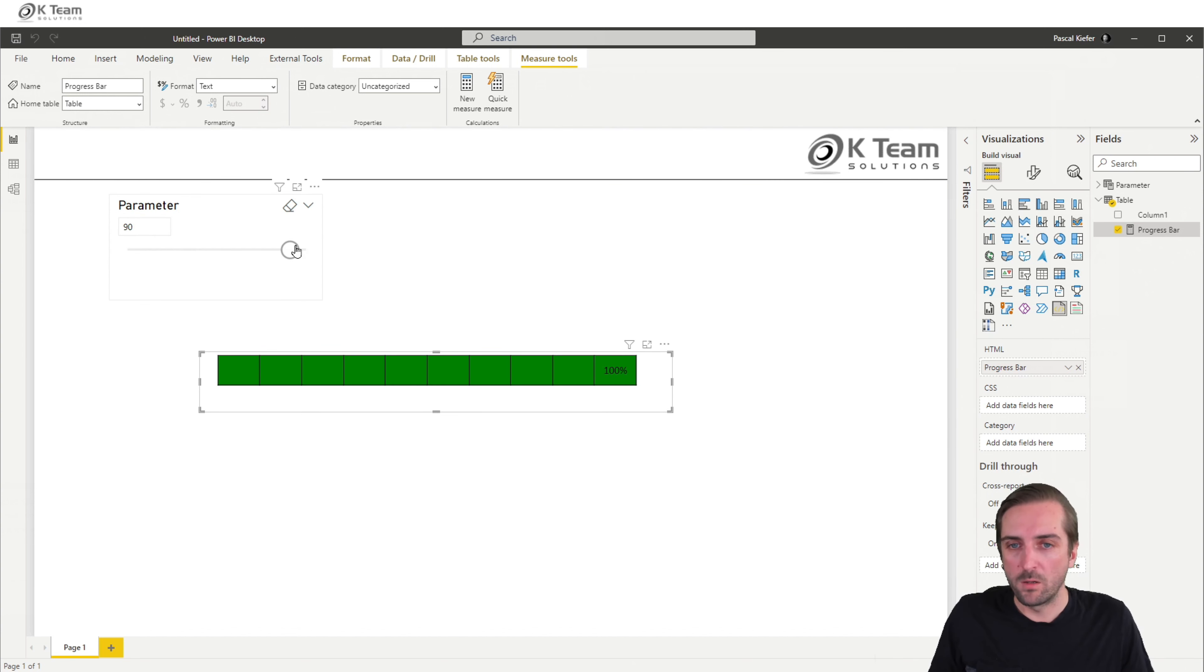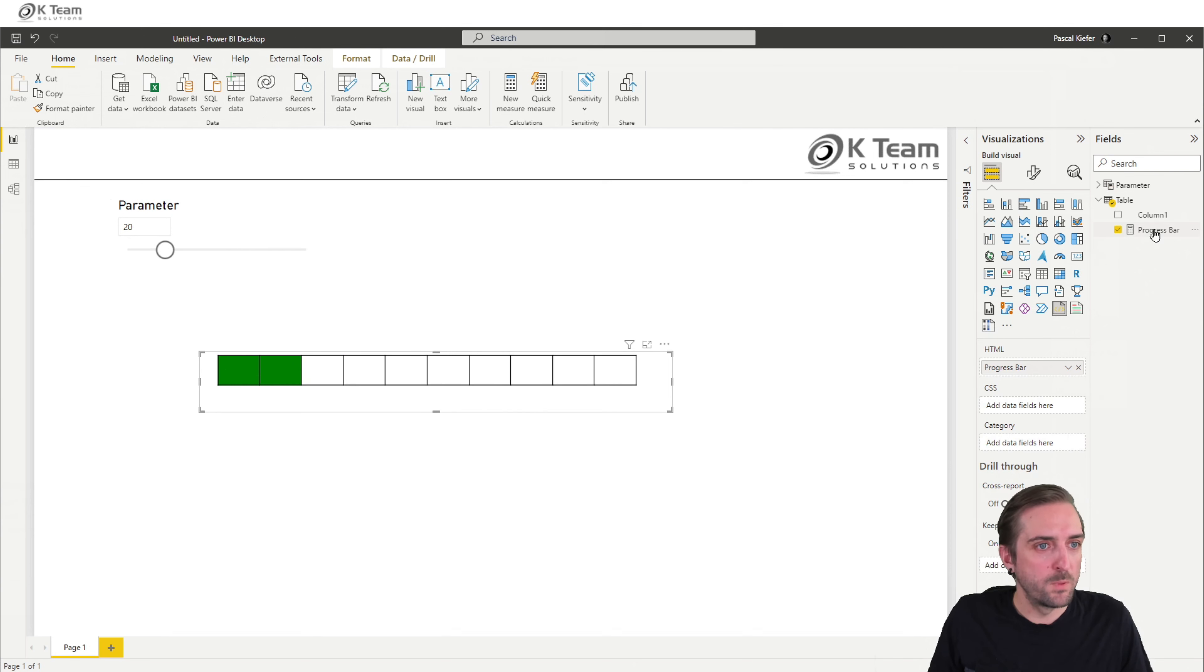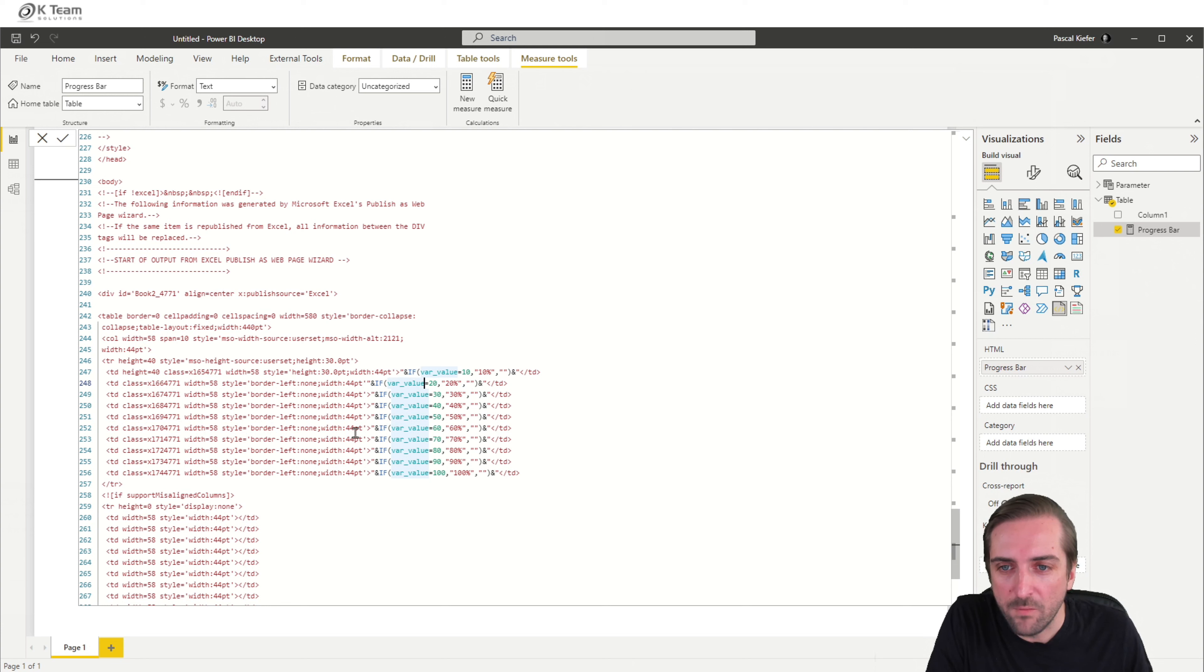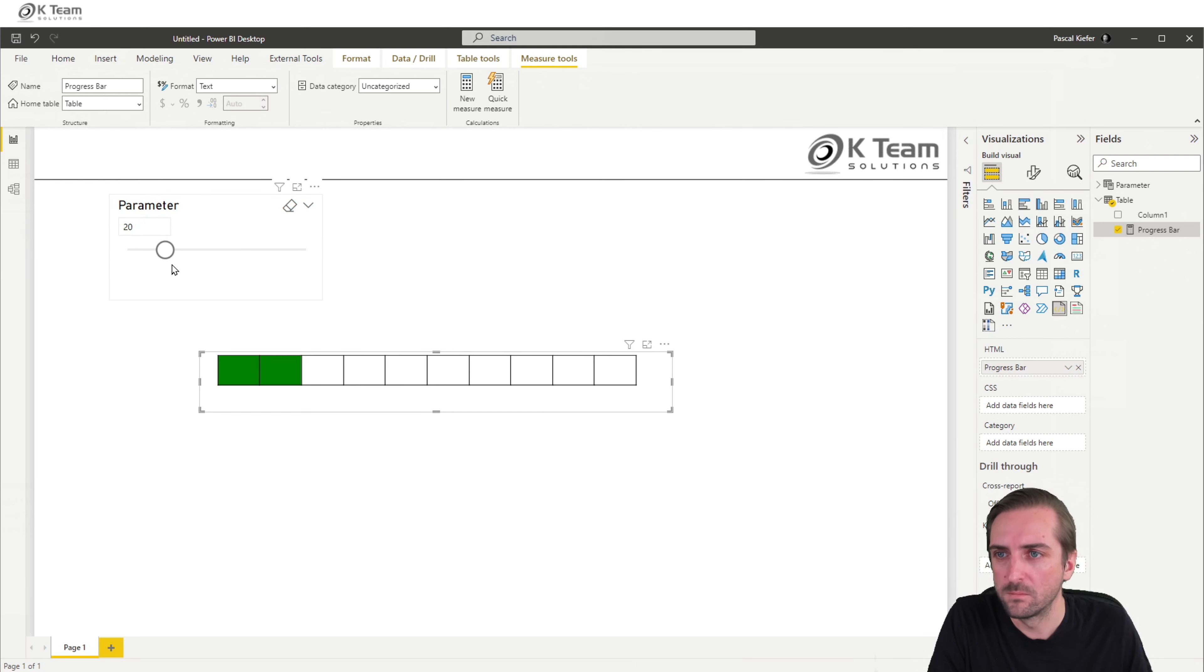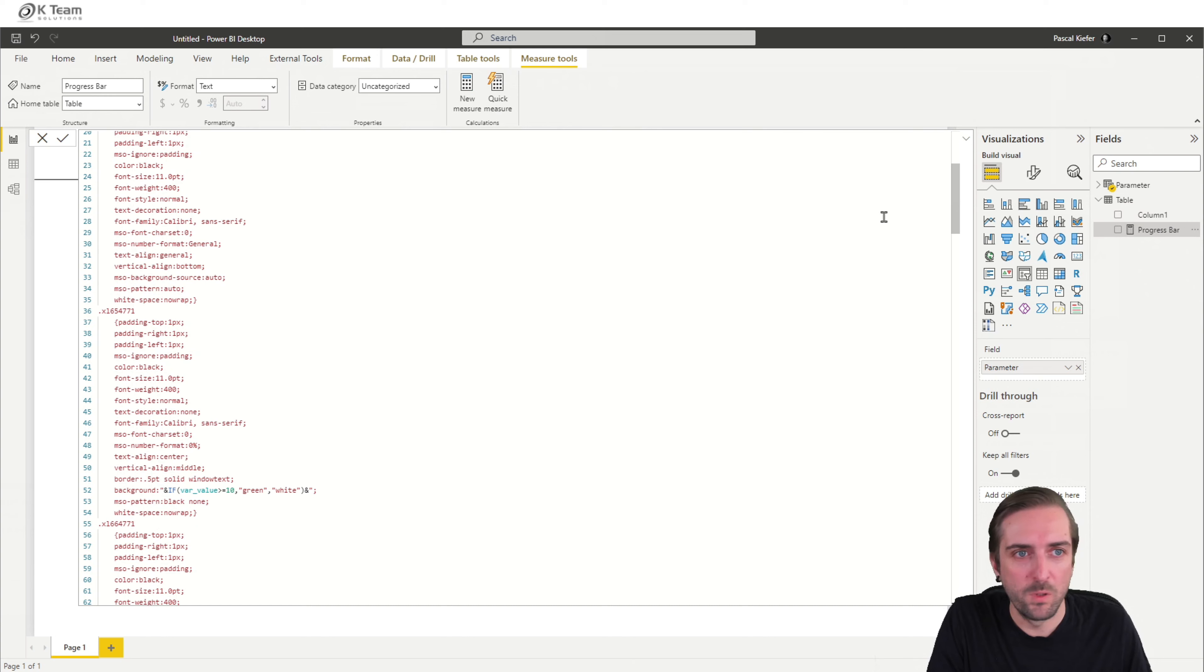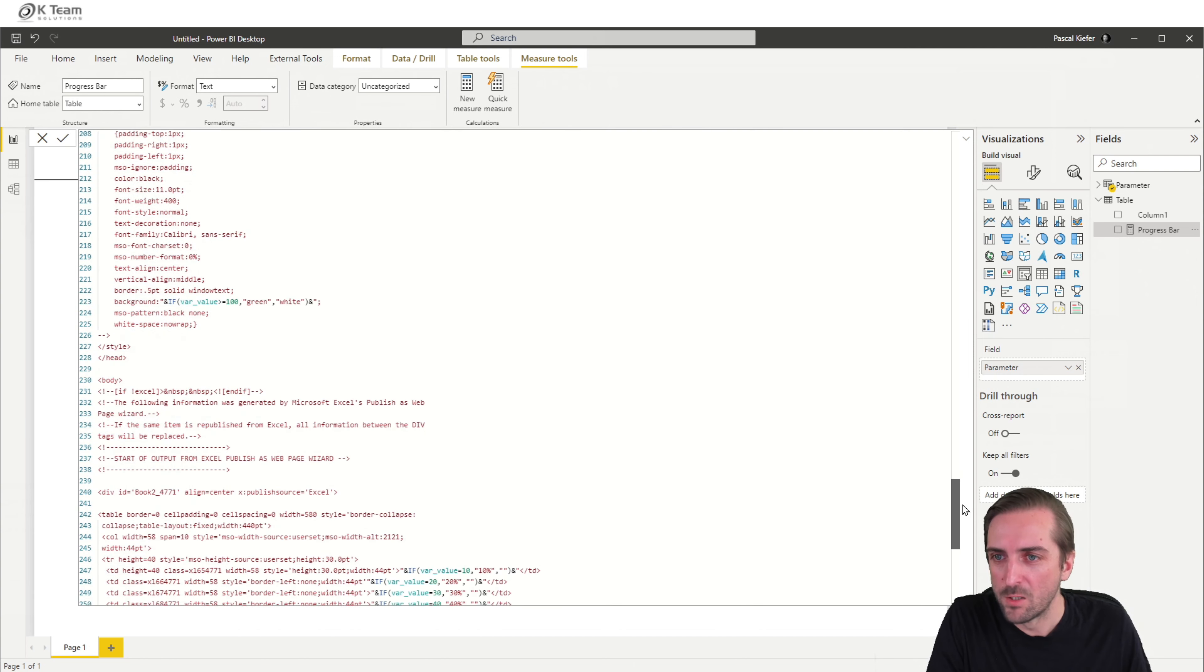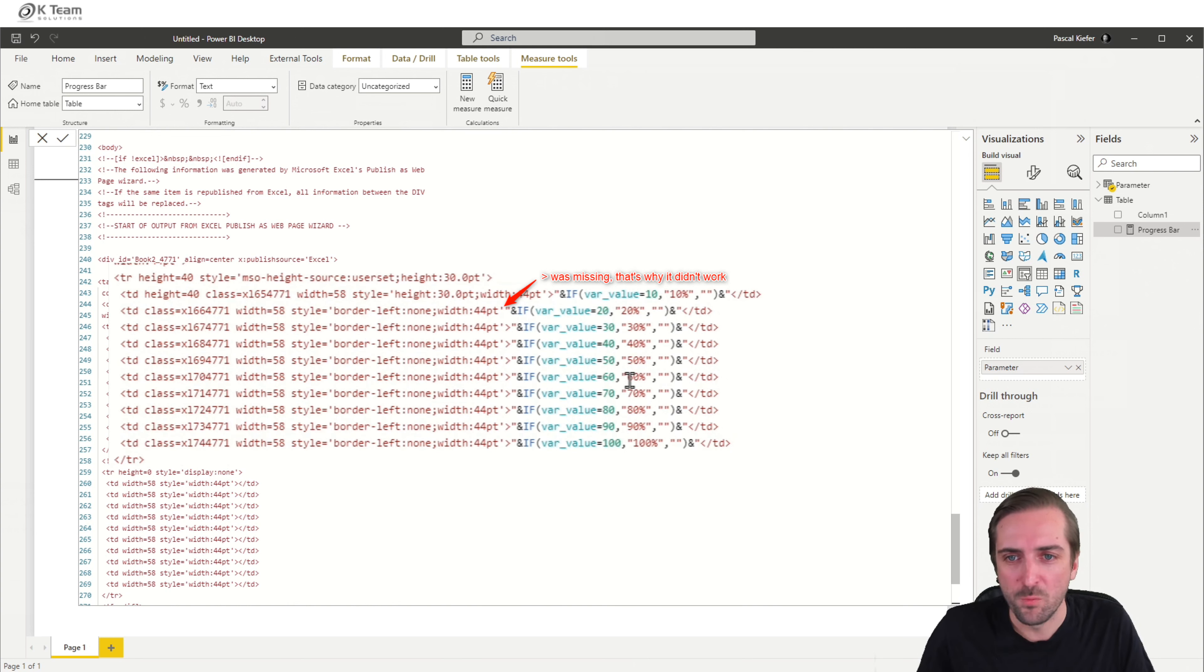So this is a progress bar. And it works. Oh, it doesn't work when I selected 20. Yes, that's probably just because I explained and talked and did the measure at the same time. So we have if var value 20, then 20. It does look correct to me. If 20, then 20. Otherwise, show nothing. So, yeah, this can happen when you try to explain something, when you talk and work at the same time. So it must be a small, simple error mistake in my DAX. I'm currently not sure what it is. I cannot find it. But anyway, this was just a quick demonstration to show you what you can do.